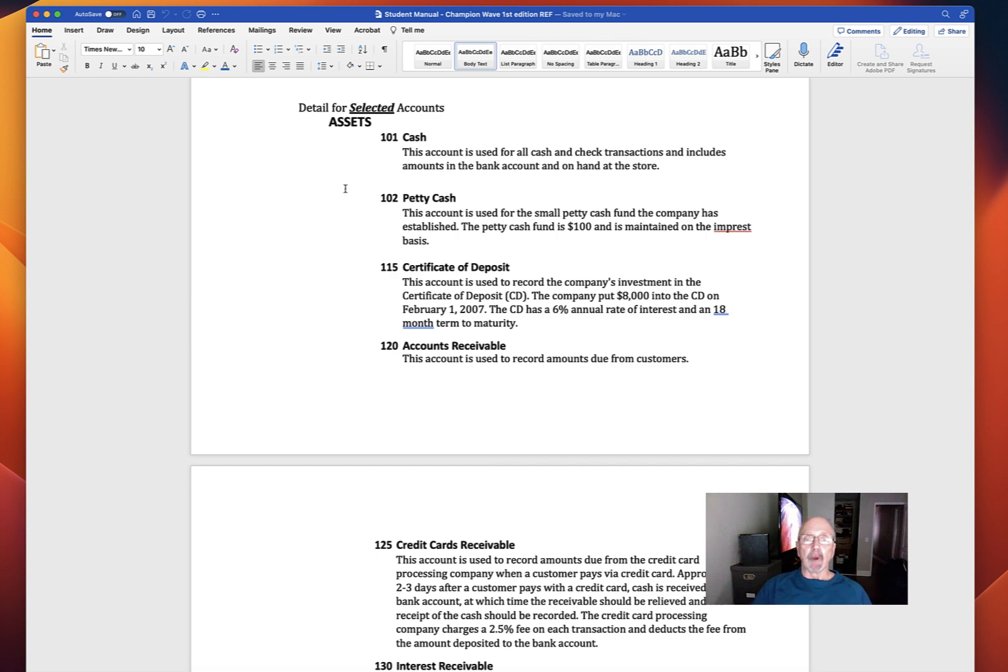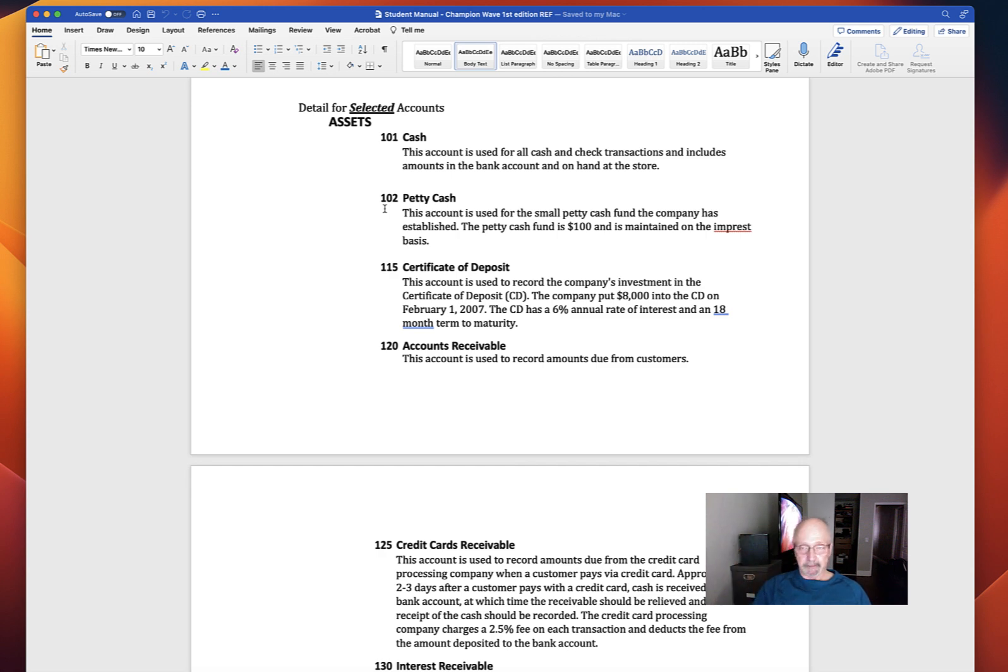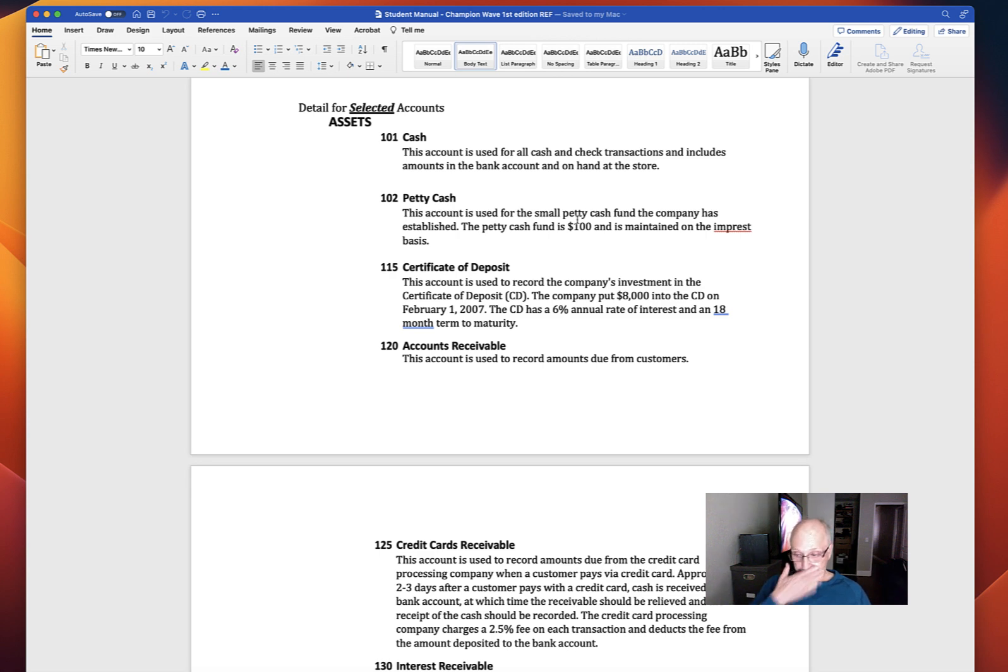For example, Petty Cash, Account 102. Account is used for the small Petty Cash Fund the company has established. The Petty Cash Fund is $100 and is maintained on the imprest basis. We learned about Petty Cash in Chapter 6.